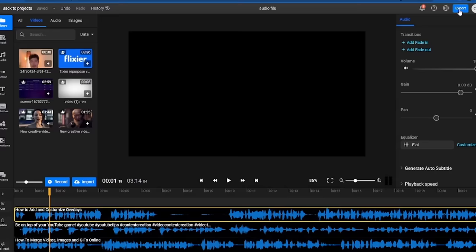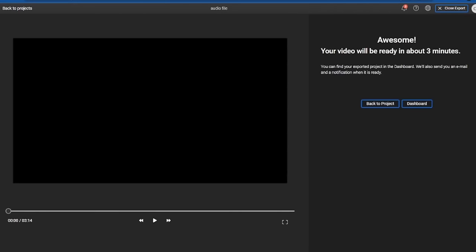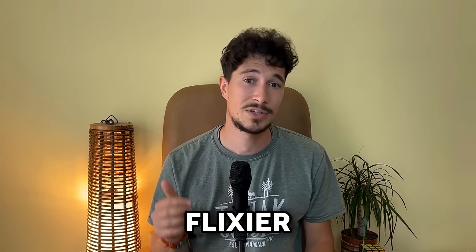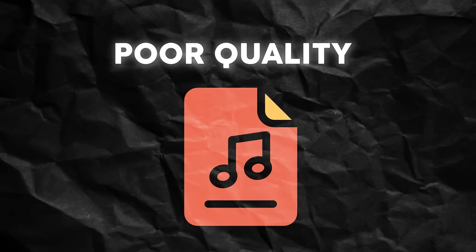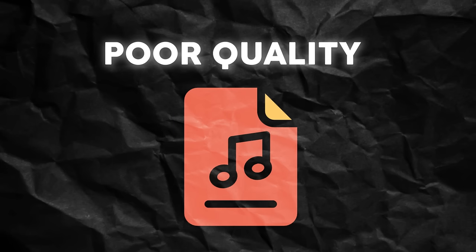All we have to do is export them of course after selecting the format as audio. I almost forgot Flixier has another very useful feature if the audio file doesn't have the best quality.